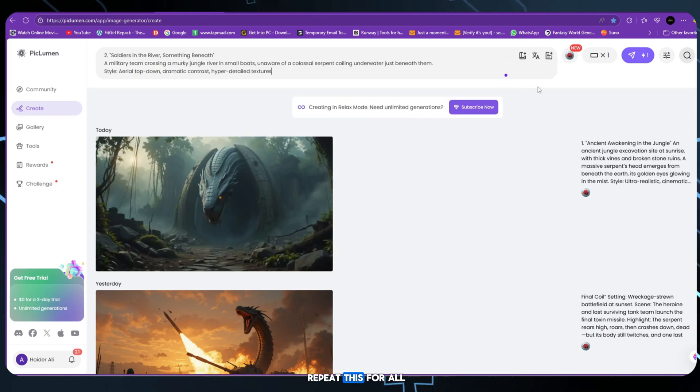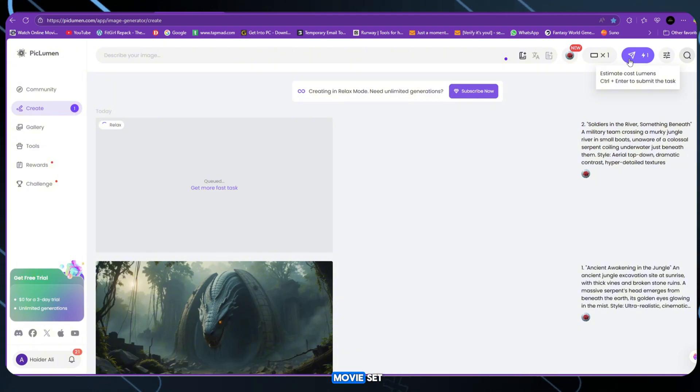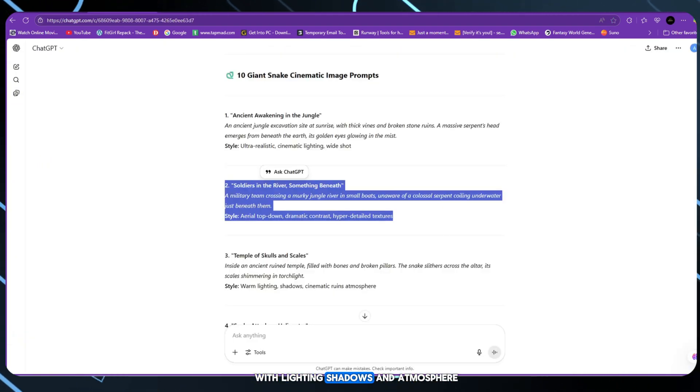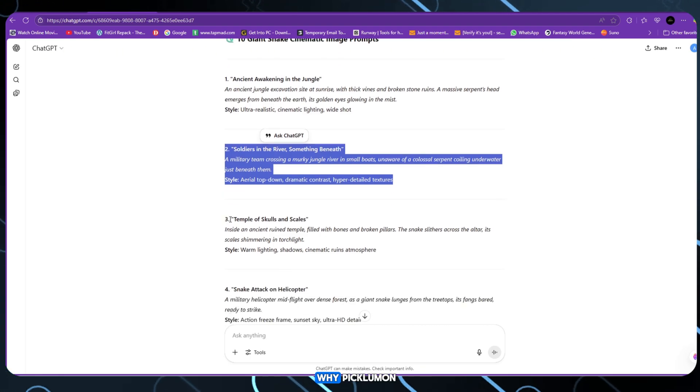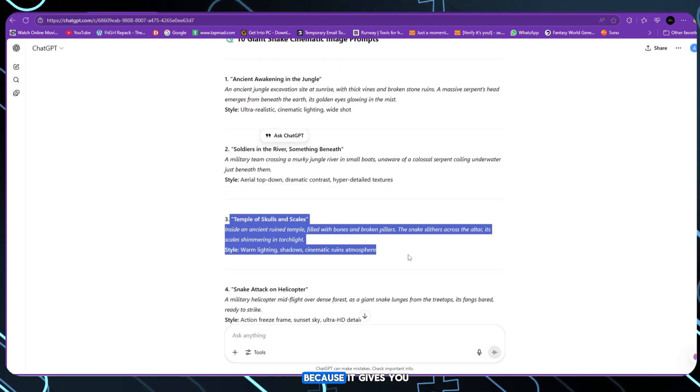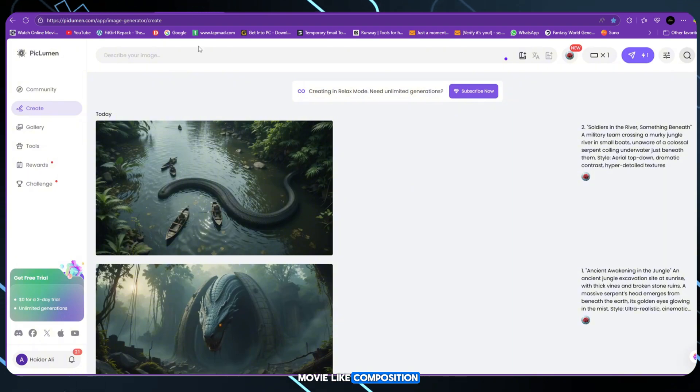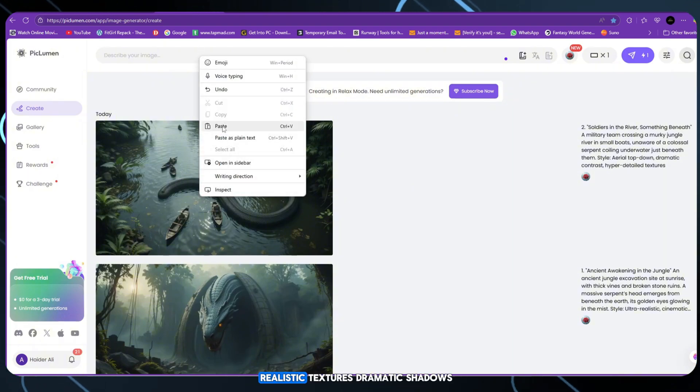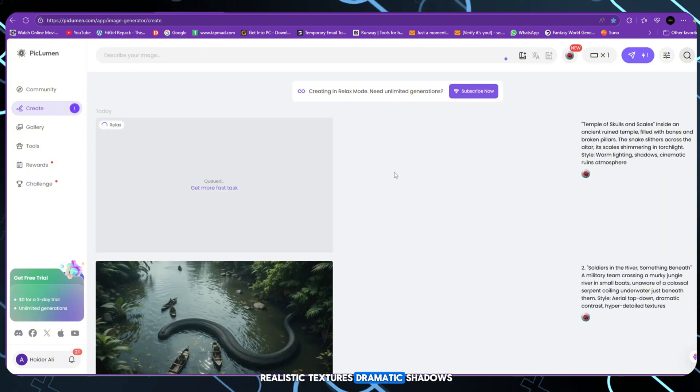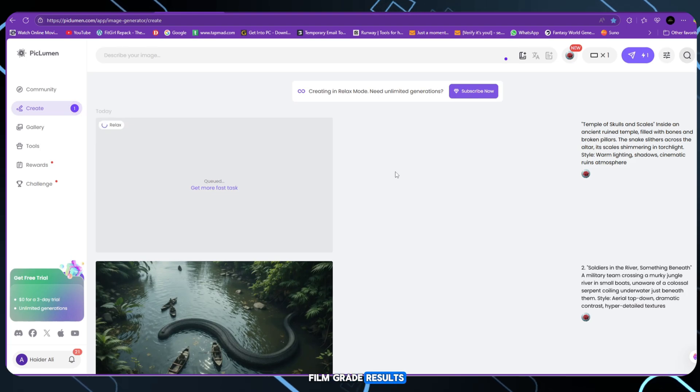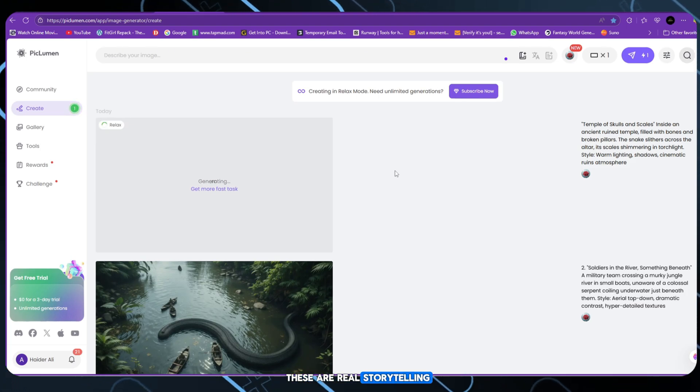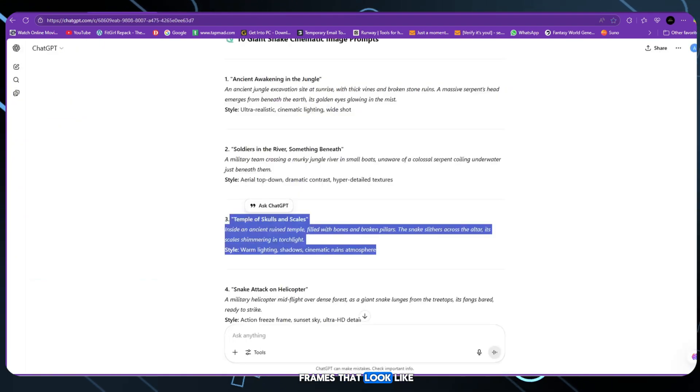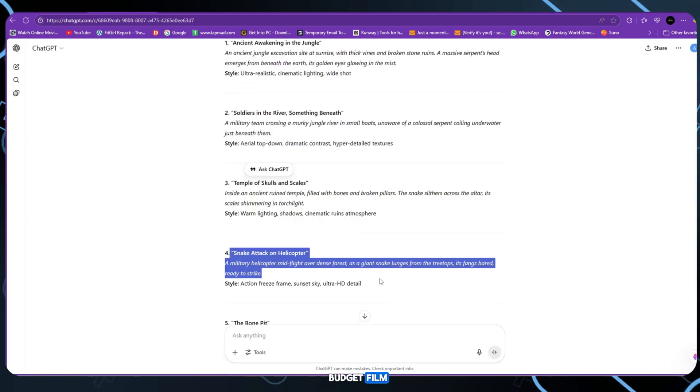Repeat this for all 10 prompts. Each image looks like it came from a movie set, with lighting, shadows and atmosphere. Why Piclum? Because it gives you movie-like composition, realistic textures, dramatic shadows, film-grade results. These are not cartoons.